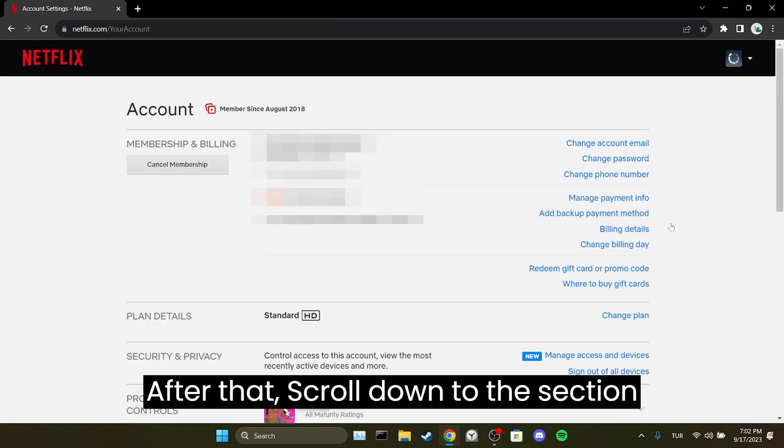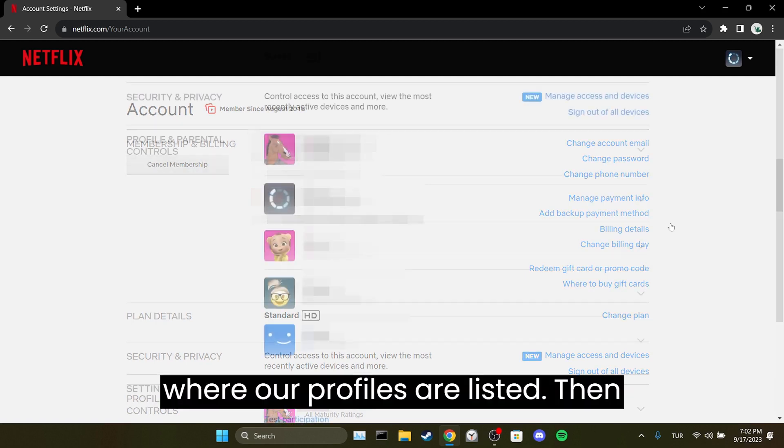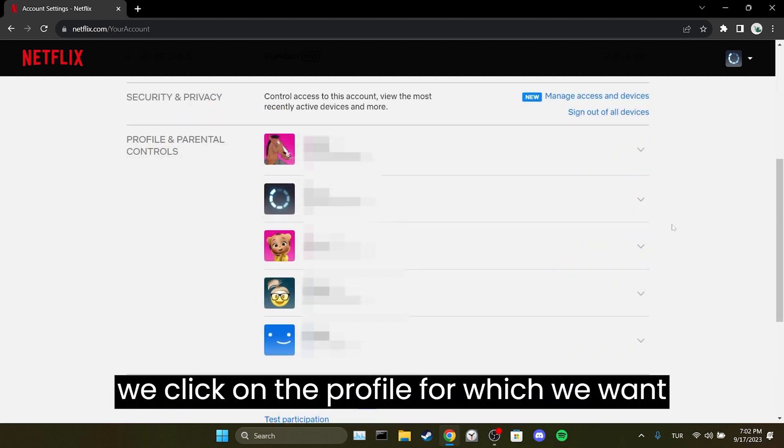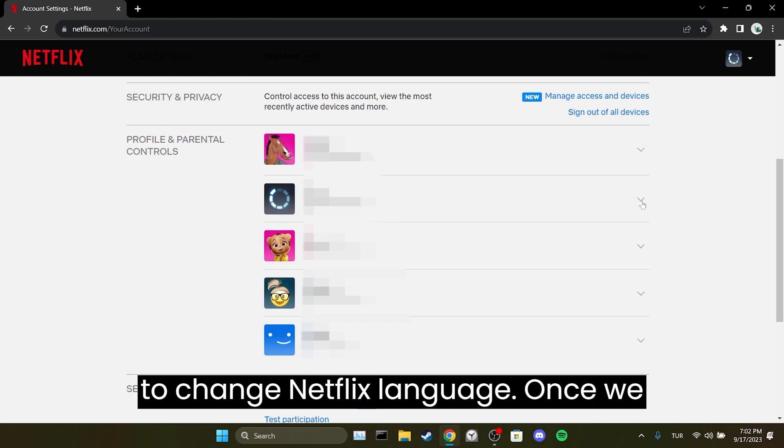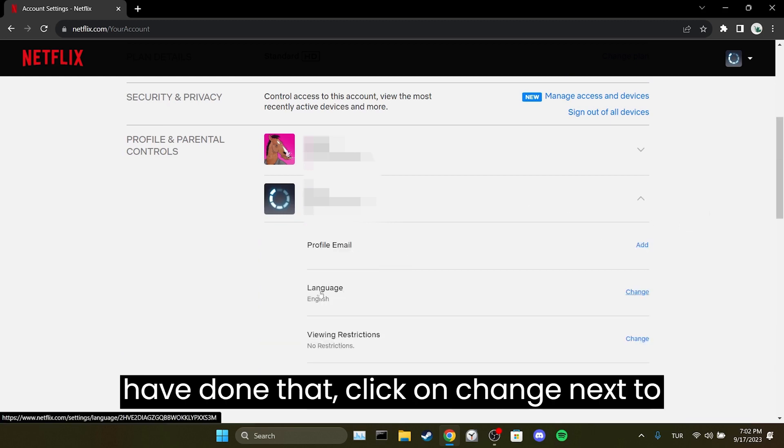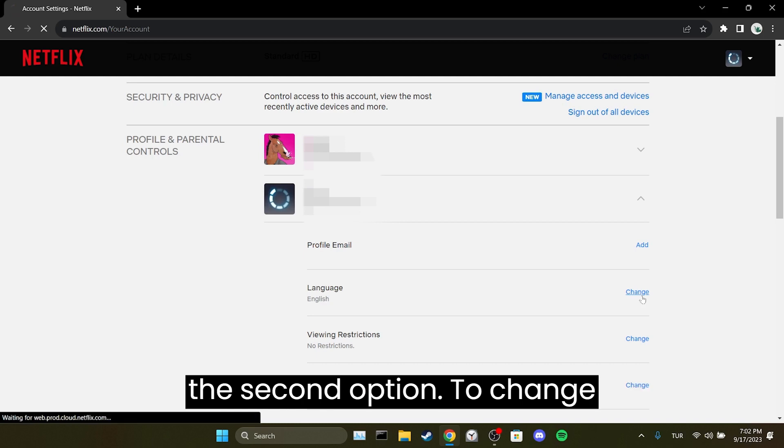After that scroll down to the section where our profiles are listed. Then we click on the profile for which we want to change Netflix's language. Once we have done that click on change next to the second option.